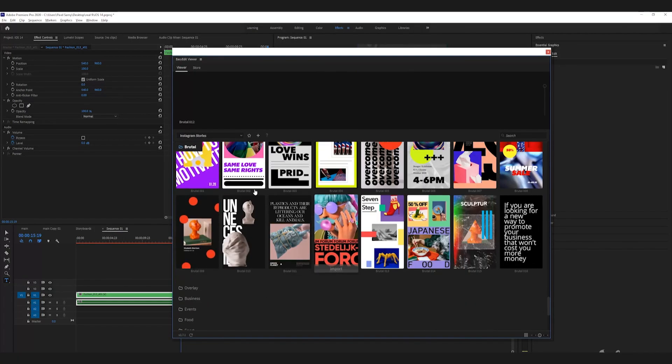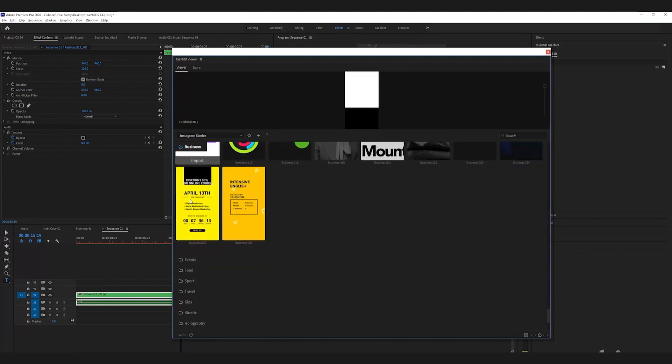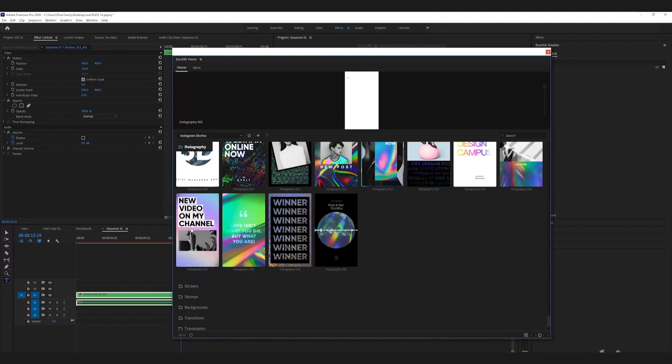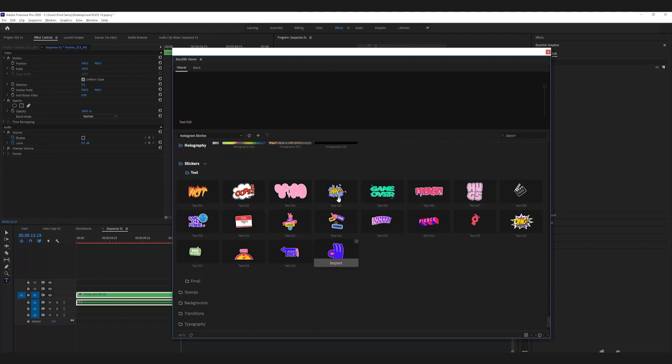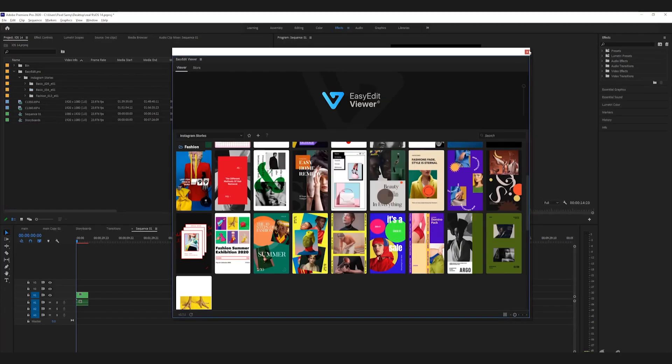The purchase link to this product is in the description below. These are Instagram templates used to make really awesome Instagram stories. It has tons of templates for fashion stories, business stories, marketing stories, and other creative filters, transitions, overlays, text stickers, swipe-ups, etc. You have to edit the videos in Final Cut Pro, Premiere Pro, or After Effects depending on the version you're buying, then import the footage into your phone and upload it to Instagram.